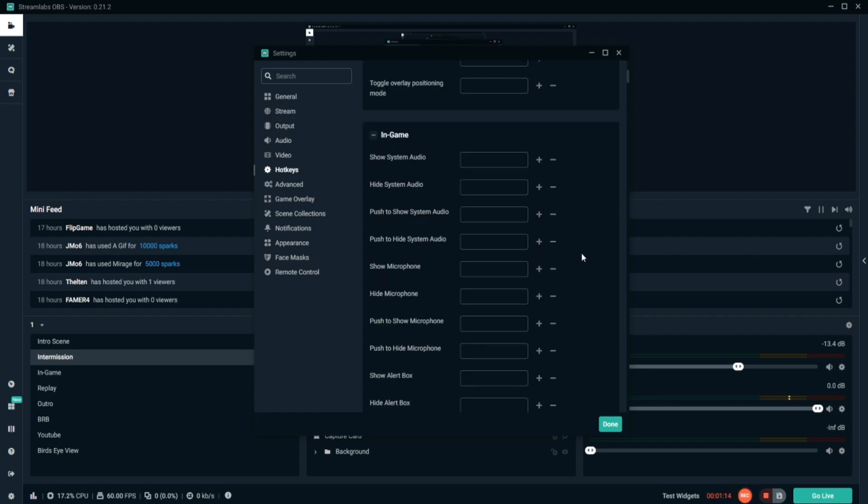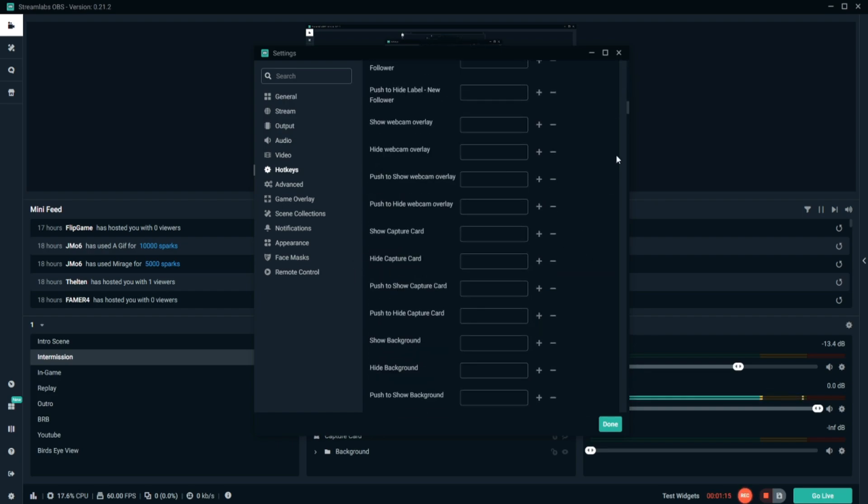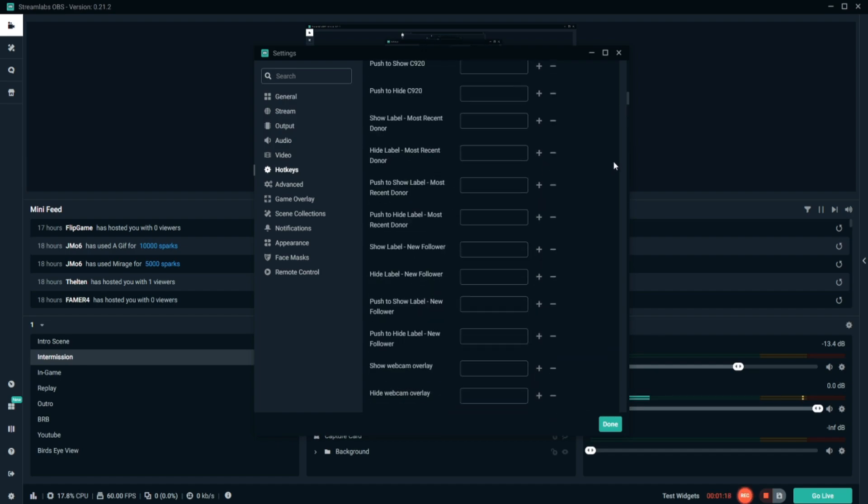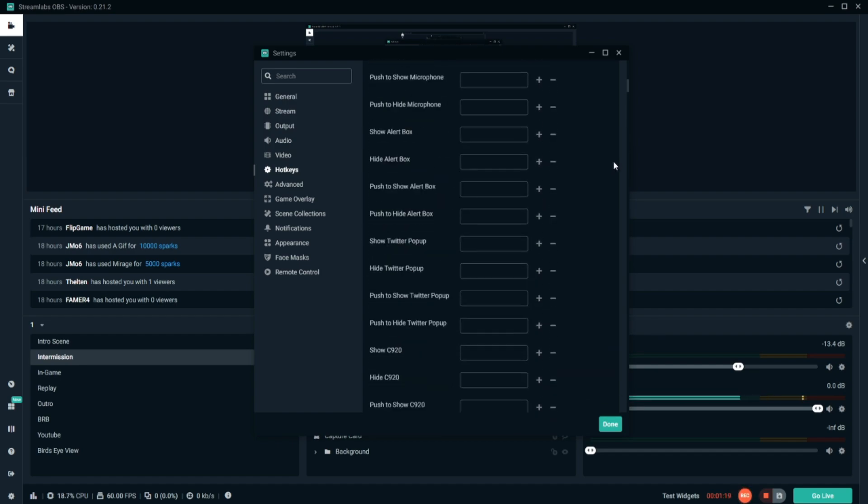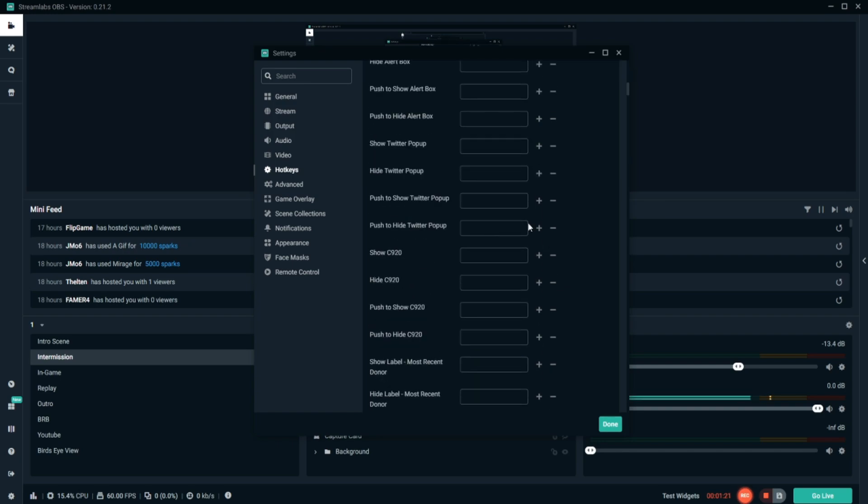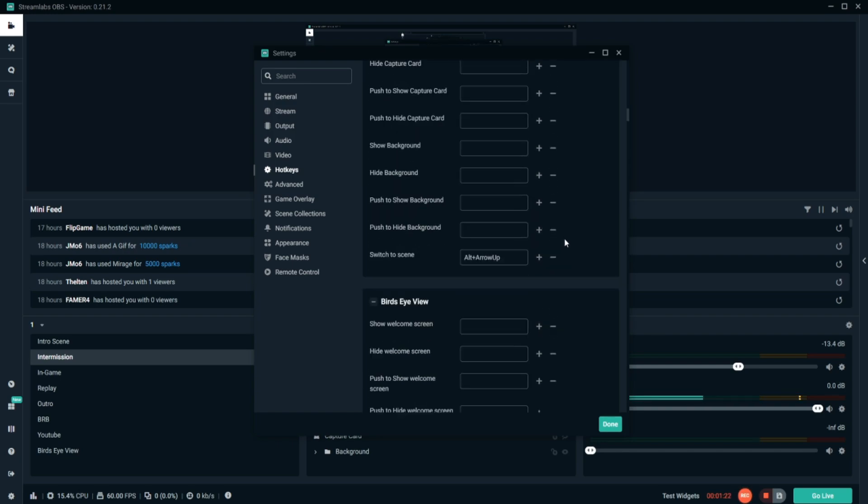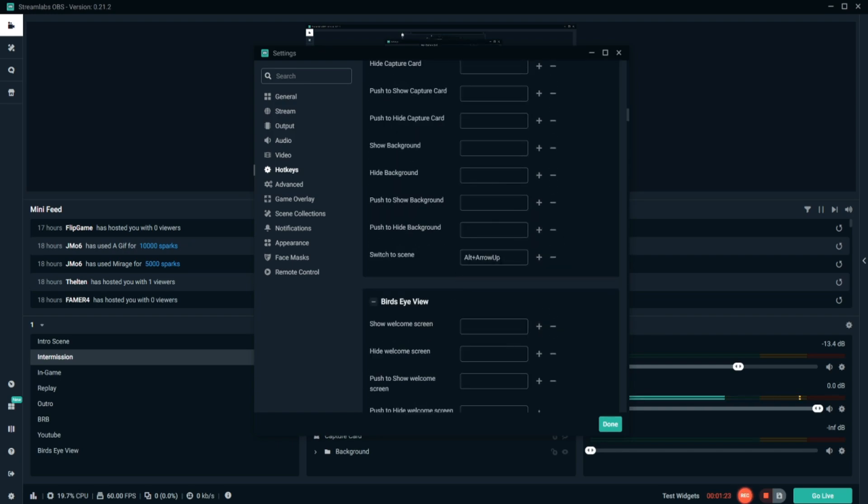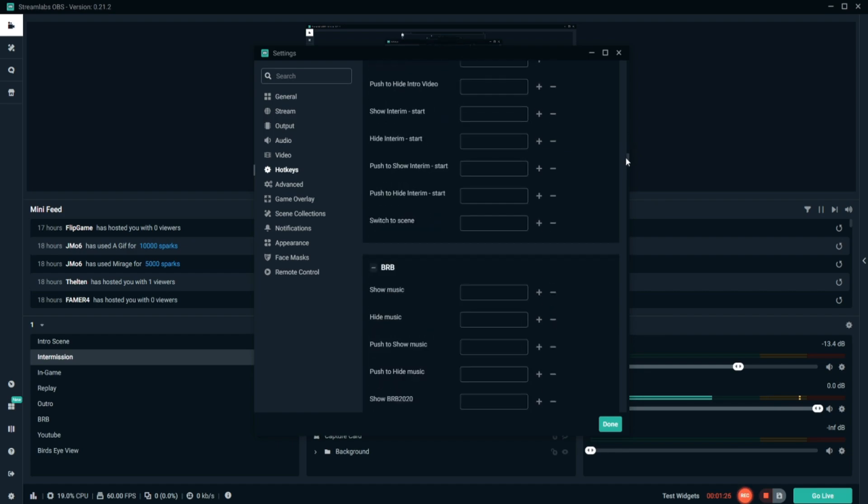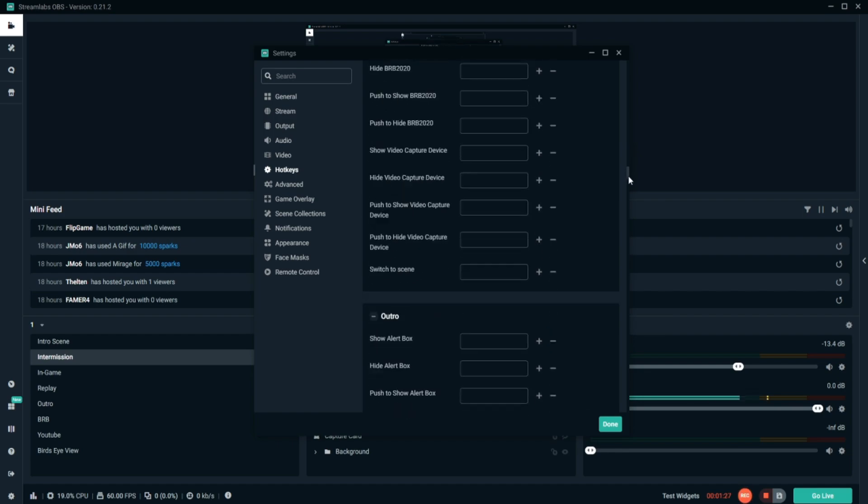If I scroll down to my intermission screen, I'll check my in-game screen is Alt Up. And my intermission screen, which is somewhere near the bottom, you will see Alt Arrow Left.